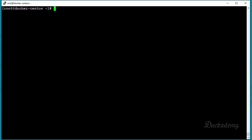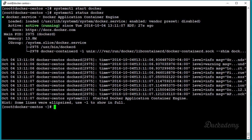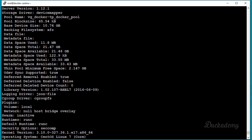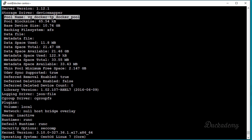Clear the screen and start Docker to see whether it's working. Type 'systemctl start docker', then check the status with 'systemctl status docker' — as you can see it's running. Type 'docker info' and as you can see it's no longer complaining about the loopback device. It now uses the thin pool and tells us the pool name is vg_docker-tp_docker_pool, and we have lots of available space.